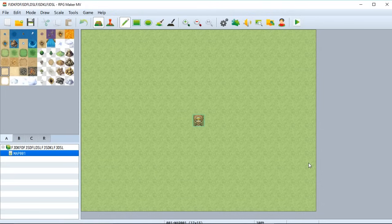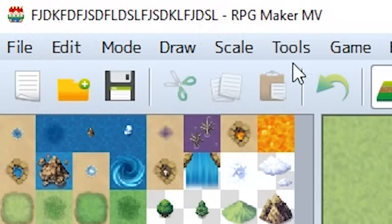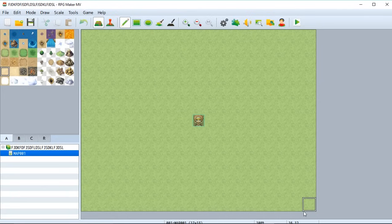And here it is, our new RPG Maker MV project called Fidget. So let's get straight into doing stuff. As you can see right here, we have sort of a faded out player on top of this large grassy plane. So let's make it something else.